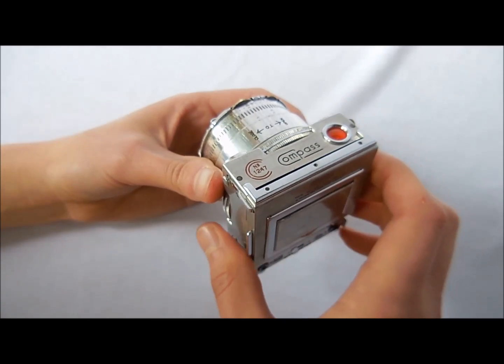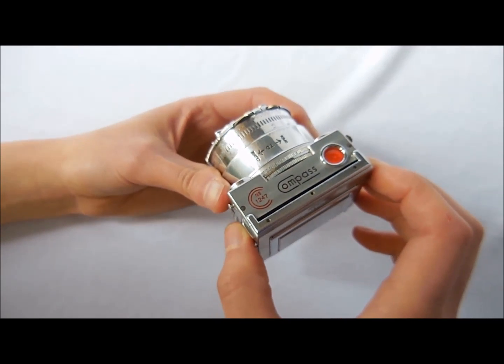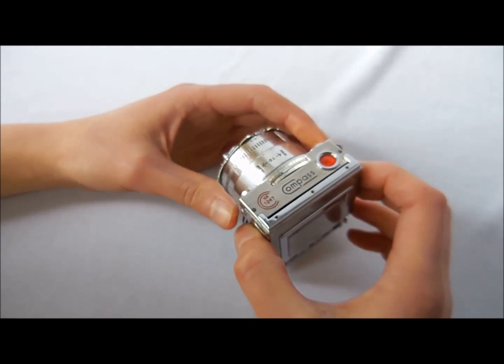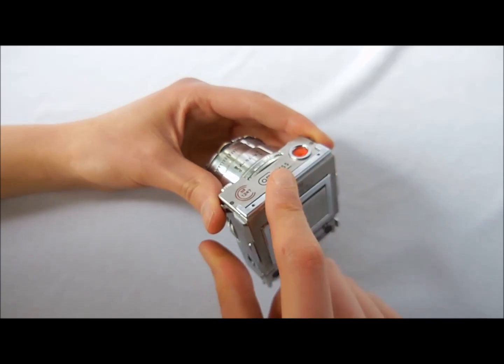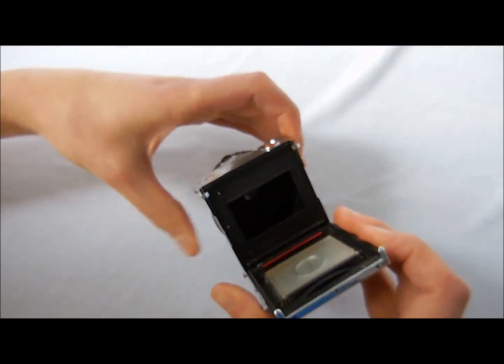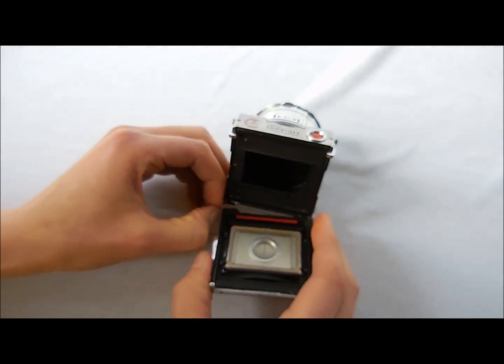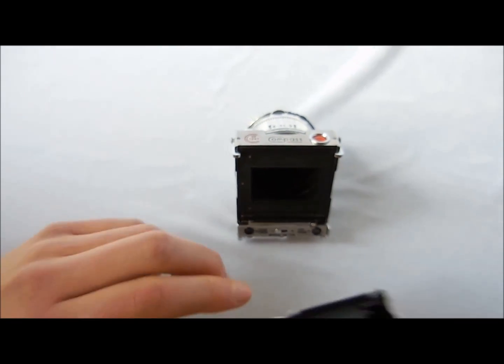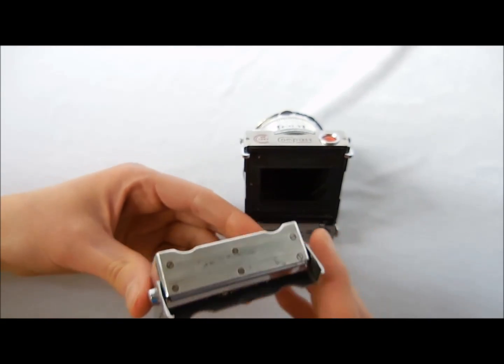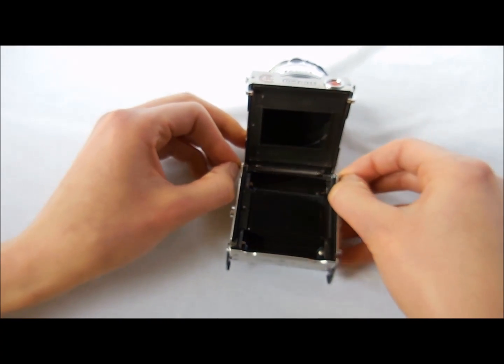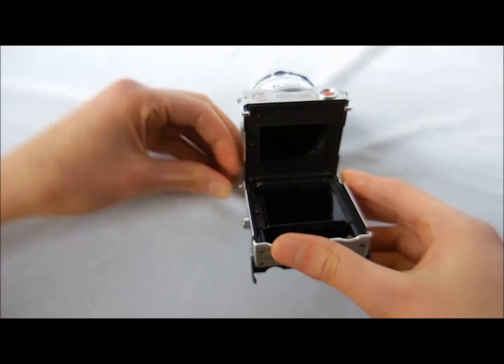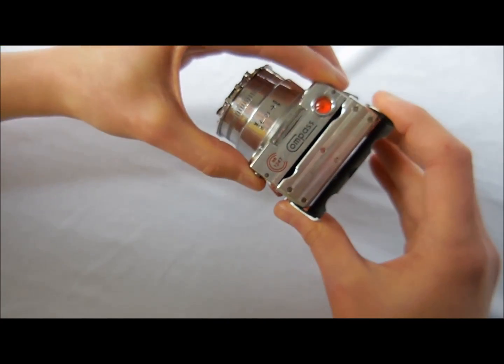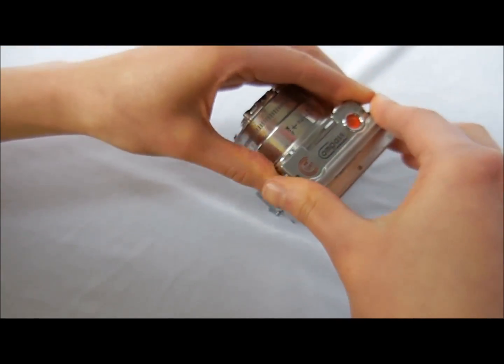Another special feature about the compass camera is that it is made to also work with roll film. Now to do that, we'll need to remove this single exposure film back. So we'll simply press these two buttons and then pull this pin out and remove this back. This camera also comes with the roll film back. So pull the pins out to attach it at the base. And then you can lock it into place.